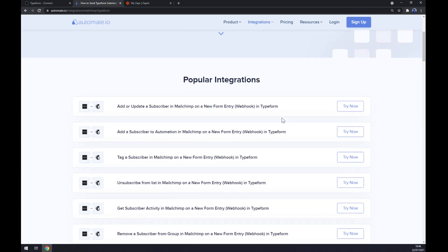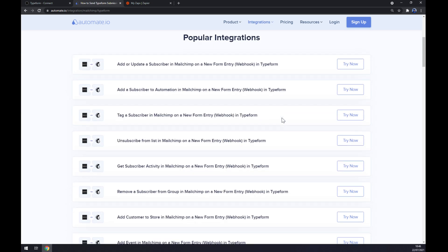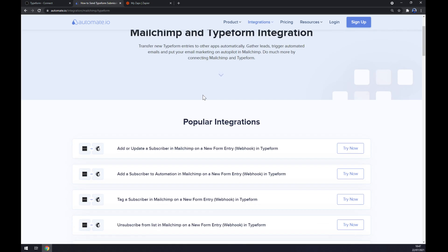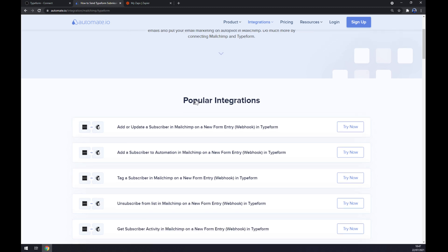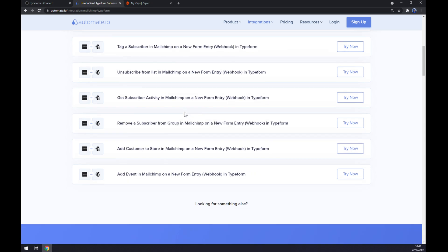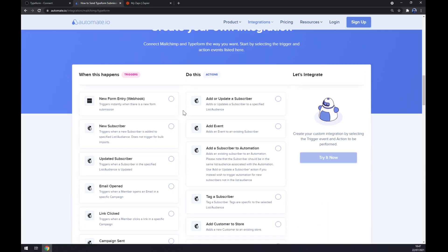Straight away we have a couple of options for integrations as popular integrations already pre-made by Automate. But if you won't be able to find the one that you are looking for, keep scrolling down so you can create your own integration.